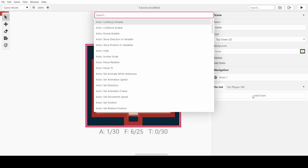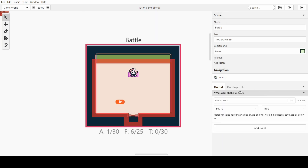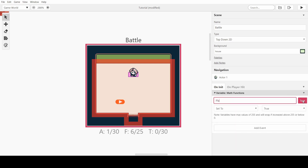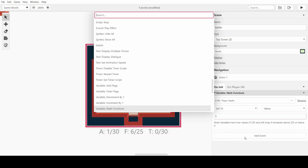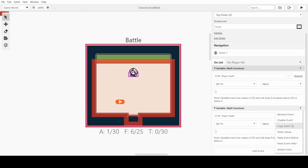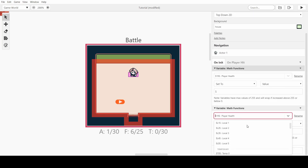On initiate — when we initiate the scene or game — we want to get our math functions out. We'll set a fresh variable and rename it to 'player health' and set it to a value of 5. By the way, if you hold Ctrl and click the add event button, it turns into a paste event so you can easily paste it in.